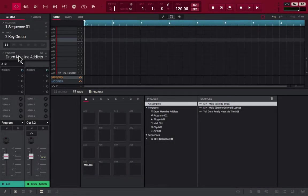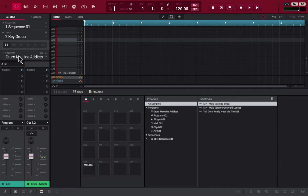Hey, what's going on you guys? Drum Machine Addicts is back again with another highly requested tutorial, and today we are going to show you how to use Key Groups in MPC 2.0. With that said, let's begin.